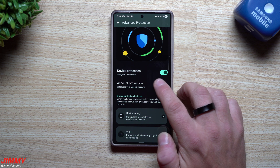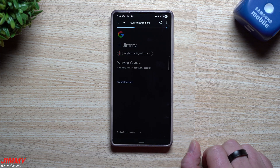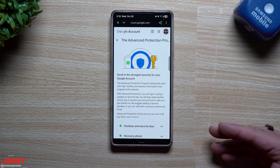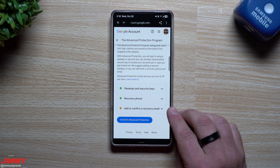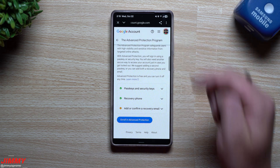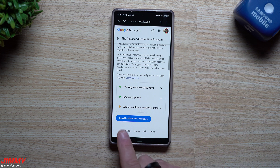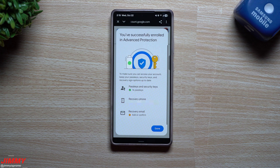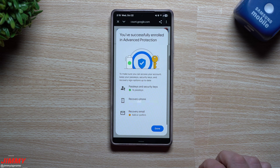The other thing you can do is Account Protection, so you can safeguard your Gmail account. Inside here, a couple of options are already turned on, but make sure you have a recovery email — one that is separate from that Gmail account — so you can recover it if something happens. You can also enroll in Advanced Protection. I've successfully enrolled: keep your passkeys, security keys, and recovery sign-in options up to date. You can review your passkeys, security keys, recovery phone, and recovery email, then hit Done.